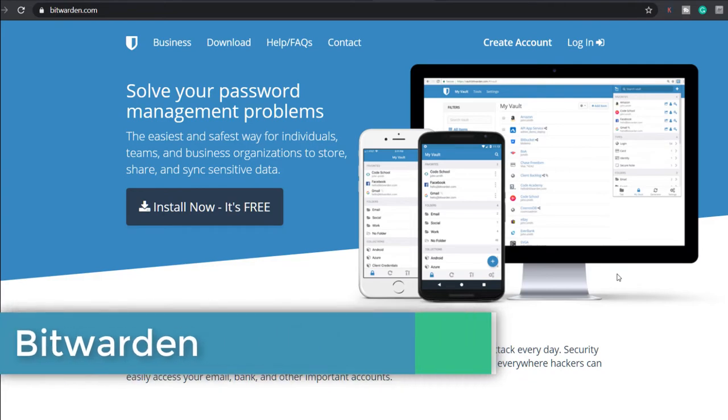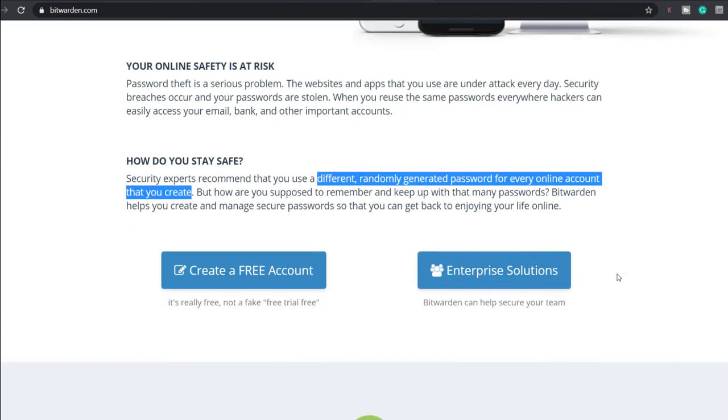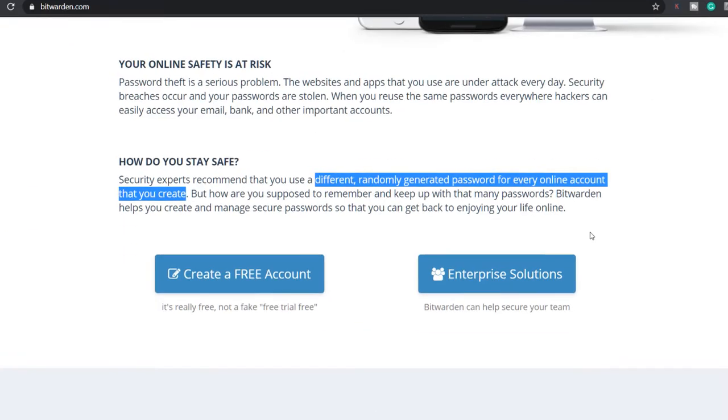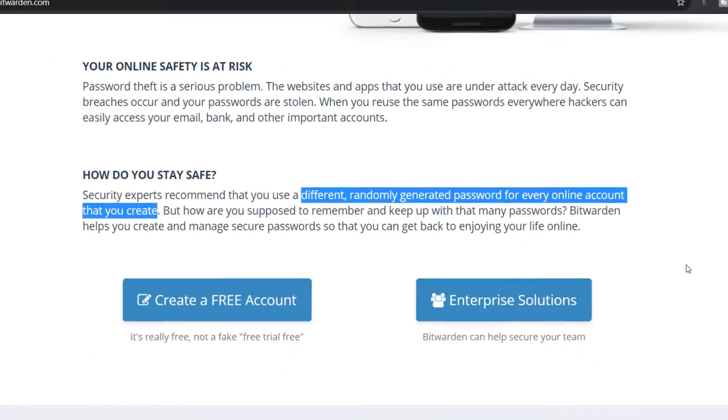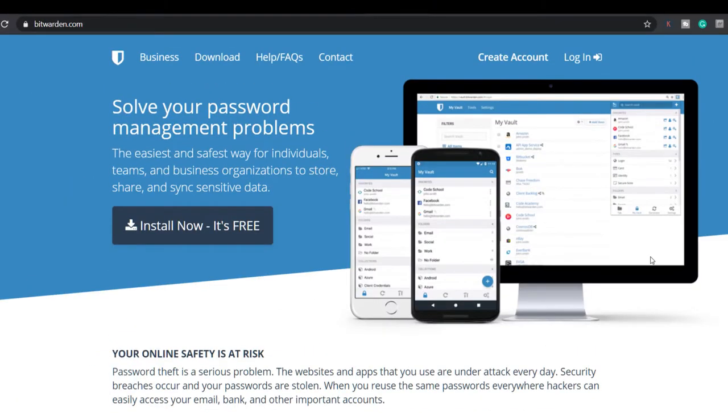These can take a while to set up but you can start with your most important accounts first. I suggest starting with your online banking, then your email accounts, social media sites, shopping websites etc. and then add in the rest as you log into them.